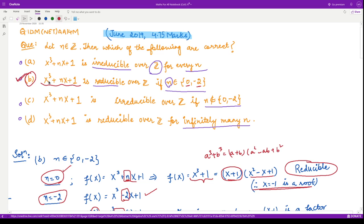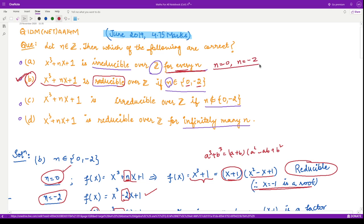Therefore option B is correct, since the polynomial is reducible for n ∈ {0, -2}. Now looking at option A, which says the polynomial is irreducible over ℤ for every n — this is not true, because we have just seen that for n = 0 and n = -2 the polynomial is reducible. Therefore option A is incorrect.